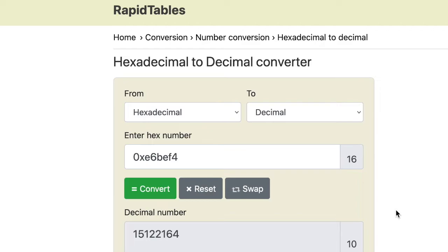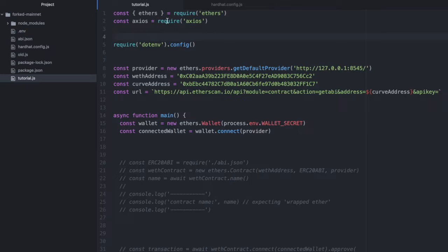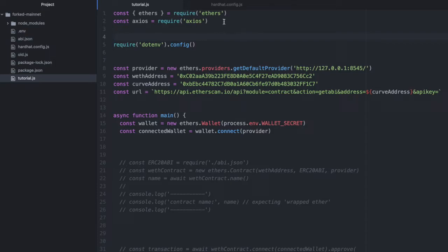Now, let's write some code to interact with this local fork of mainnet. So I've created a file here, which I've named tutorial.js. The name doesn't matter, and I've imported ethers.js because that's how we interact with the blockchain. I've imported Axios because we'll need to make some requests to Etherscan to get the ABI of a contract that we're going to be working with.